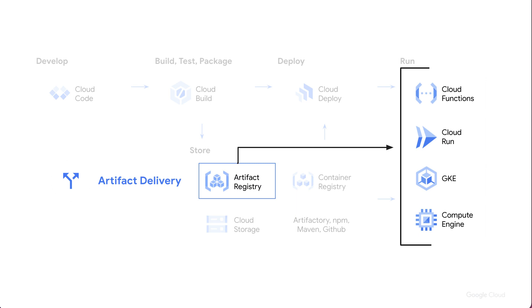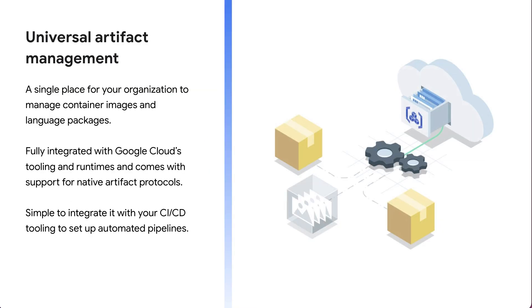So when we talk about the artifact delivery aspect, artifacts that are stored in artifact registry can be pulled in from any downstream service: cloud functions, cloud run, GKE and GKE Autopilot, as well as Compute Engine. And as I mentioned earlier, it really is kind of a universal artifact management approach. We think of artifact registry as a single place to organize not only container images, but also your language packages and your software dependencies as well. So as you think about bringing your dependencies into GCP and hosting them there, artifact registry is a great place to do that.